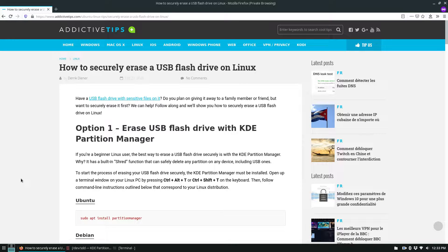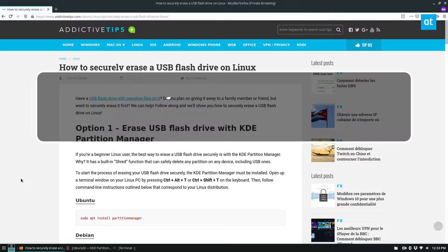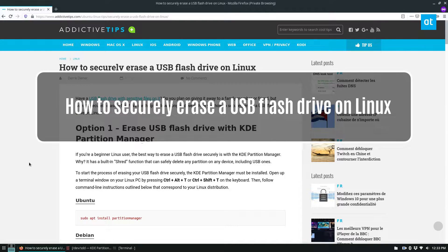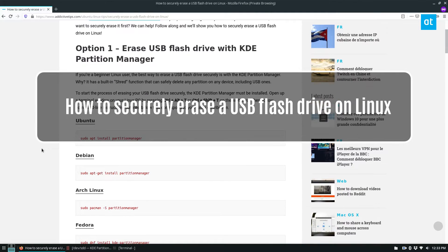Hey everybody, Derek here from Addictive Tips. In this video, I'm going to show you how to securely erase a USB flash drive in Linux.